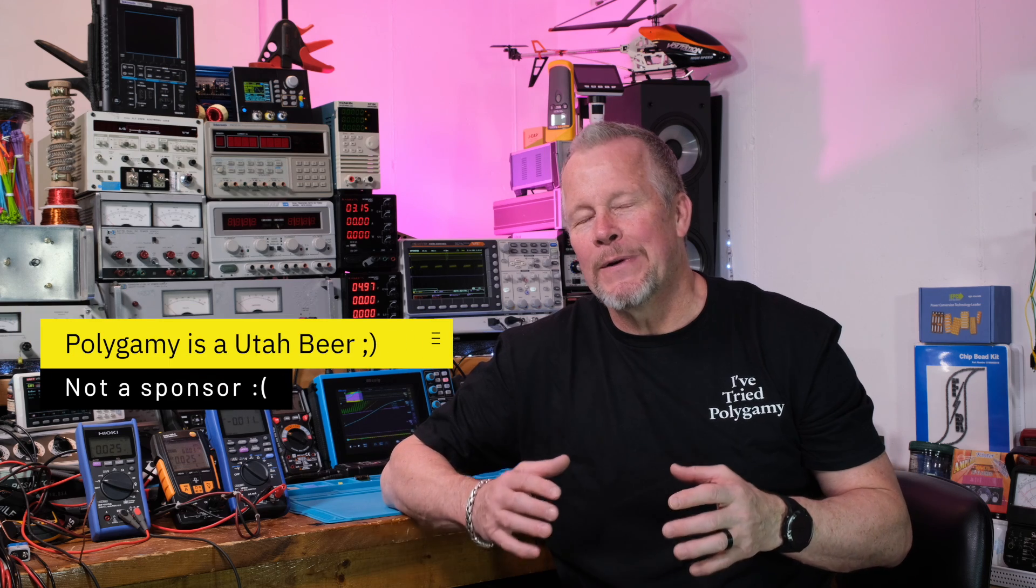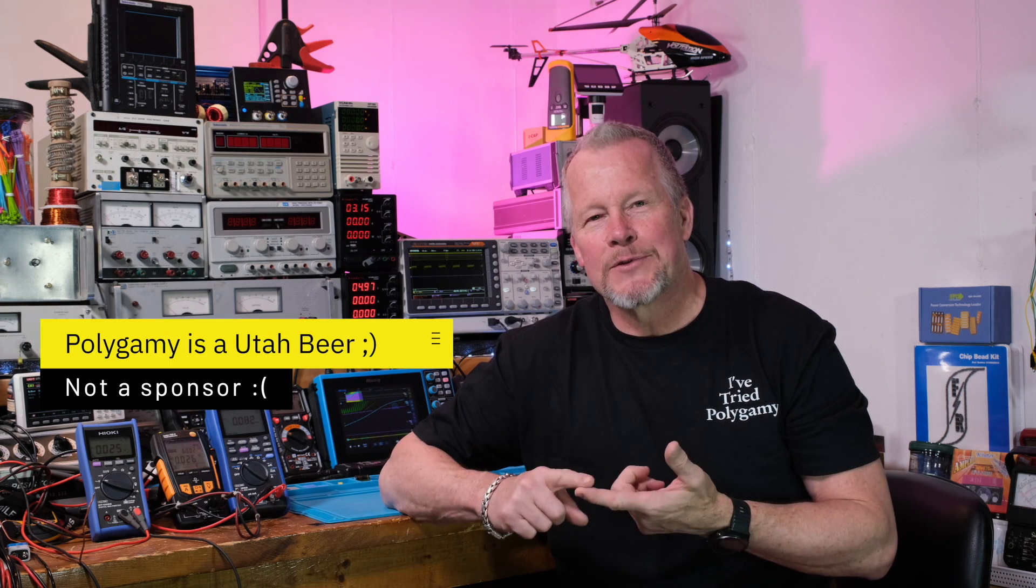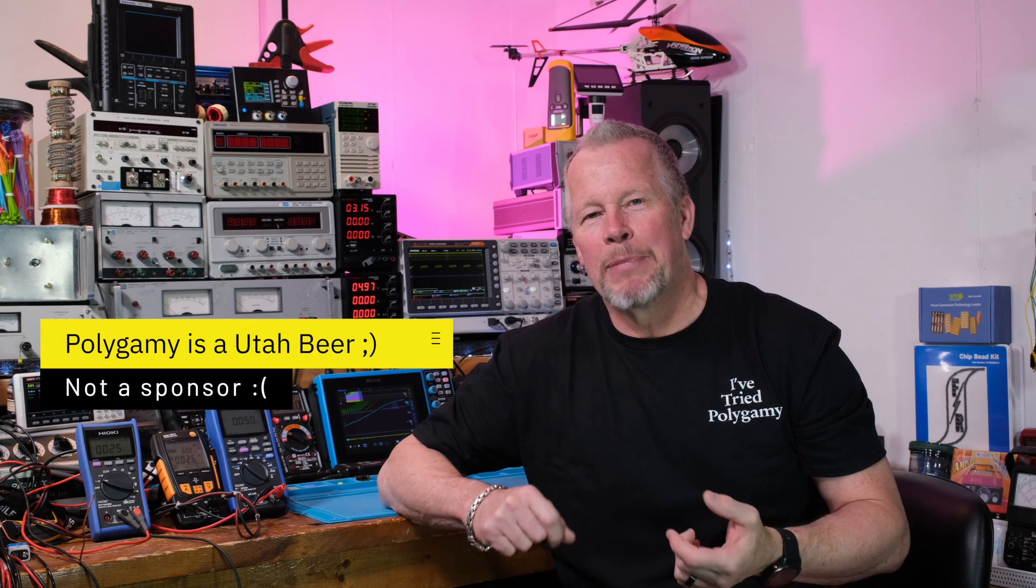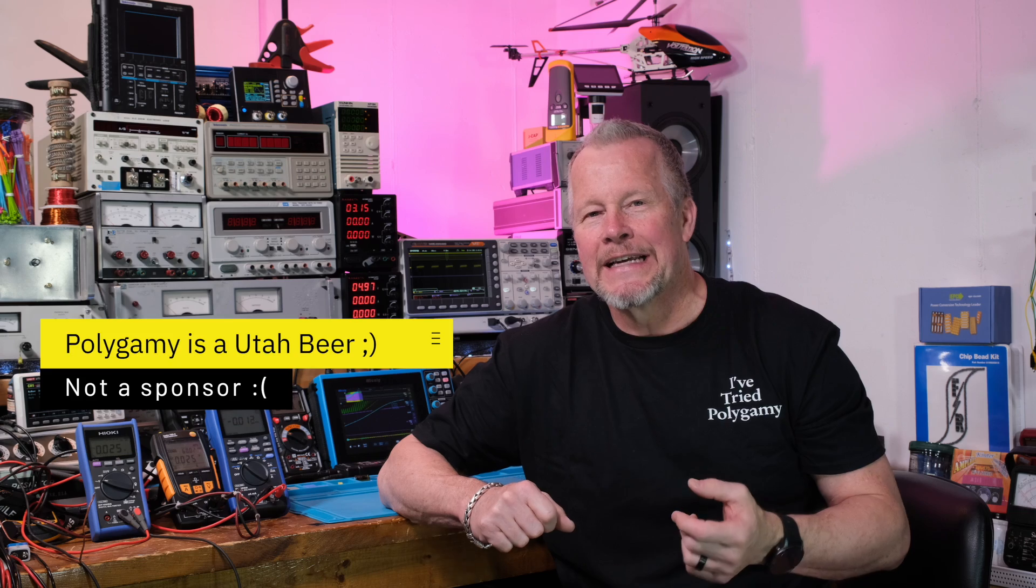Hey guys, what's up? Eddie Aujo here with kissanalog.com. Today what we're going to do is we're going to do number six, I think episode number six in the buck converter series.